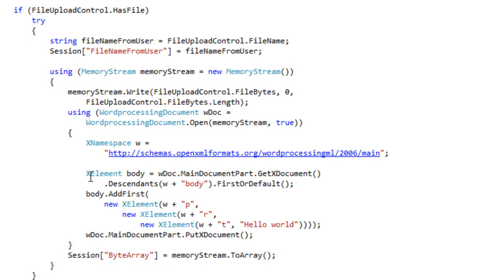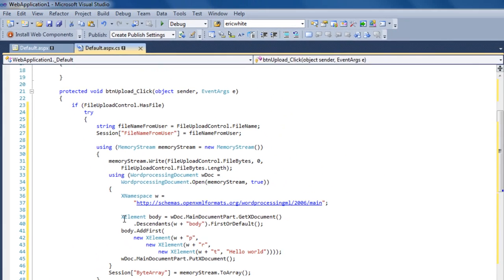And it can set that byte array into the state of the ASP.NET application so that we have that byte array around when the user clicks the button to download their modified OpenXML document.